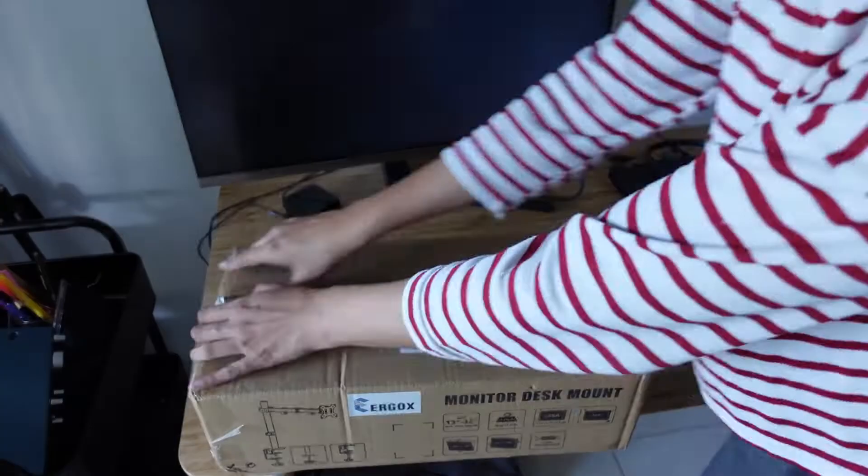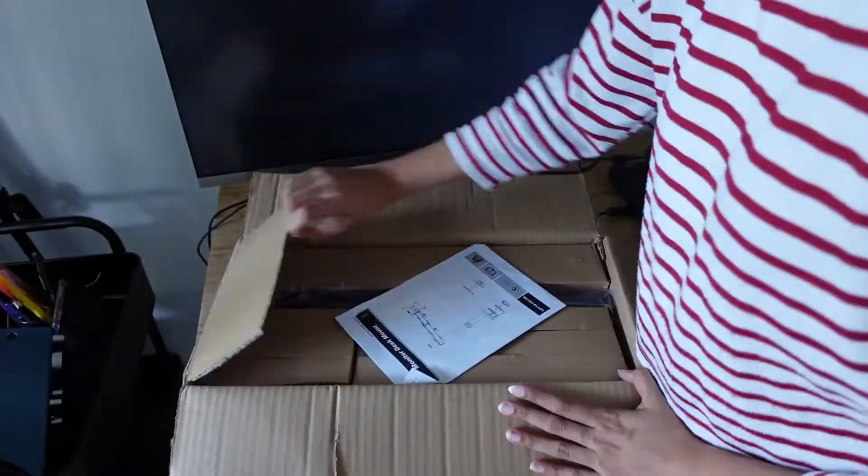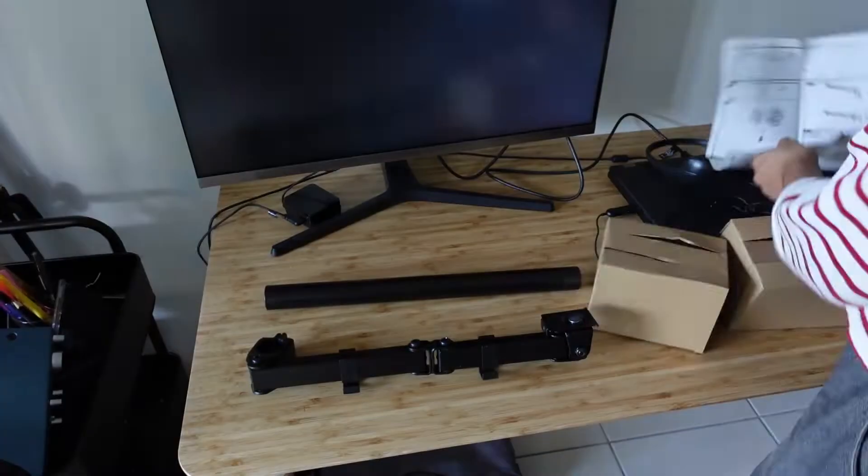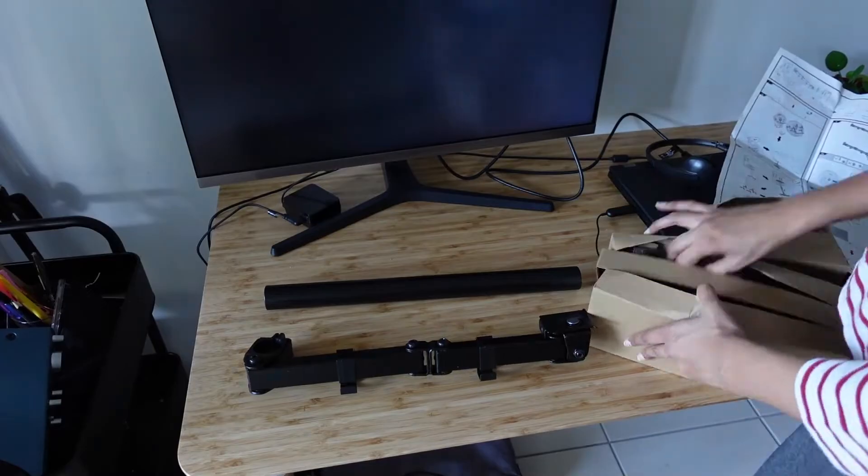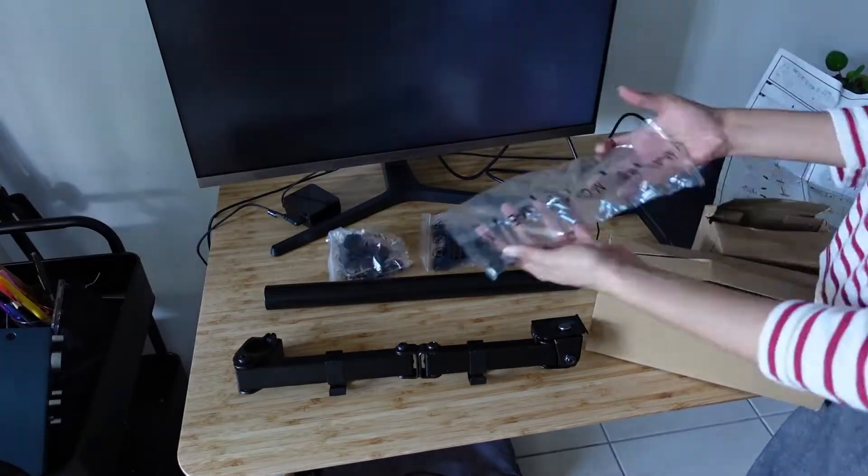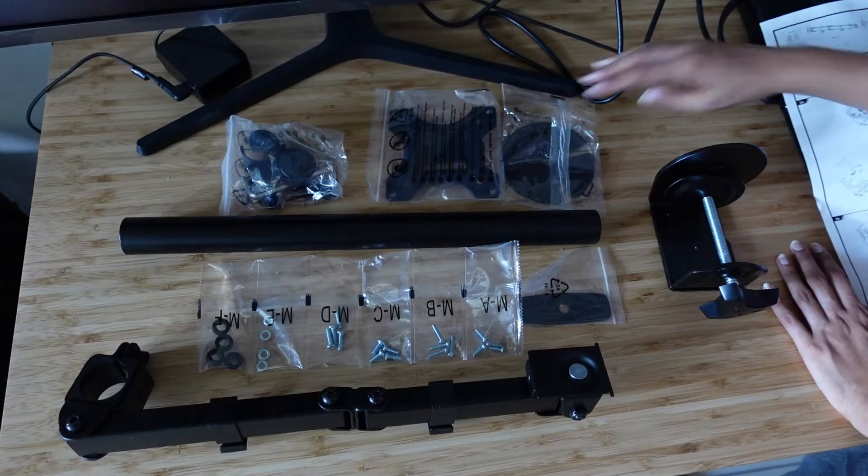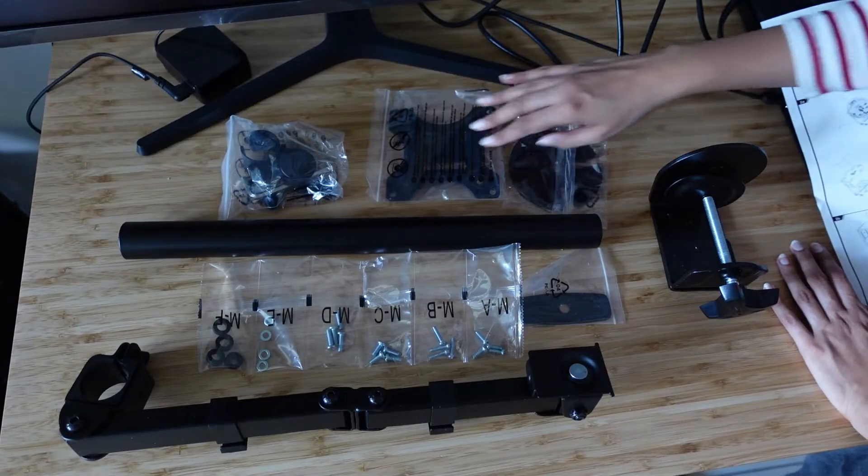Okay, so I'm just going to start unboxing all the parts and taking out everything that's required to put it together.